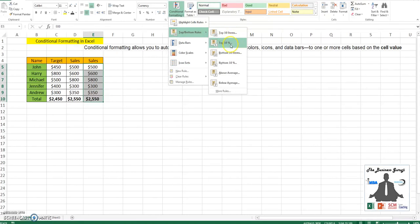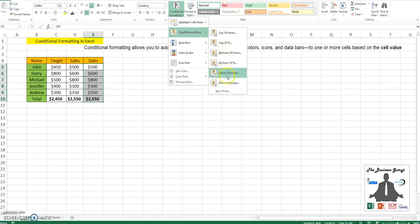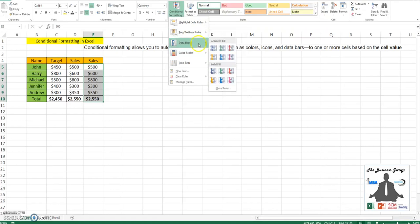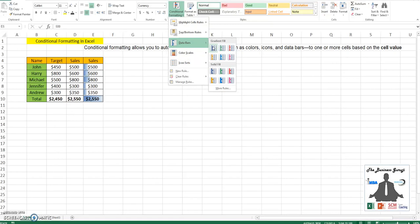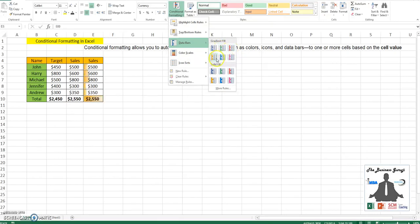Based on percentages, bottom 10 items, bottom 10 percentage, or above and below average. Then you also have data bars which will give you the relative positioning in each cell based on the numbers that they have.